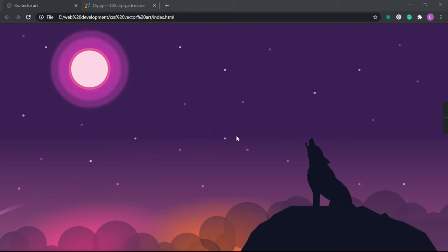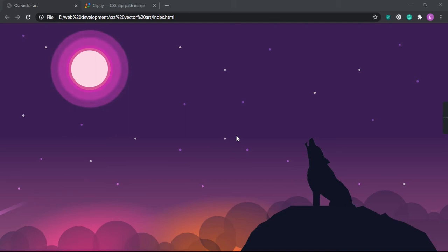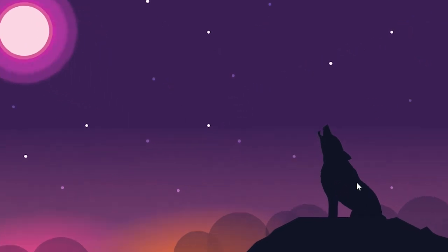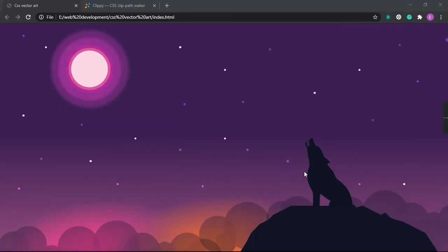Assalamualaikum, how are you guys doing? I hope you guys are doing great. In this video, I'm going to show you how we can create this beautiful art using just HTML and CSS — and obviously except for the wolf image. So without any further ado, let's get started.